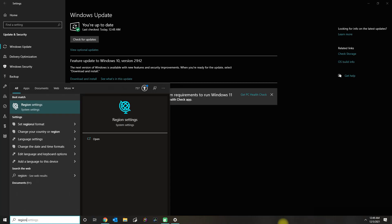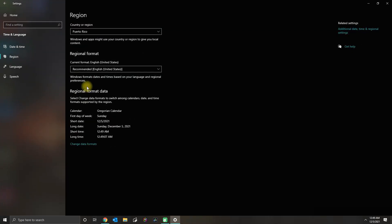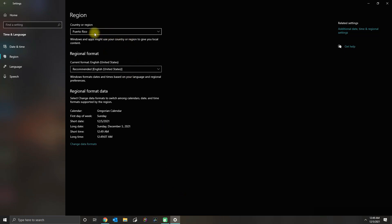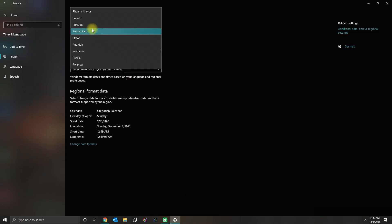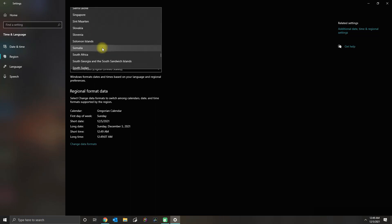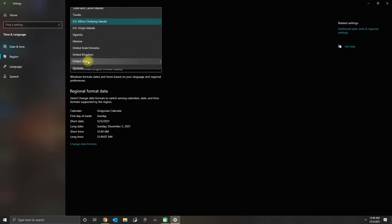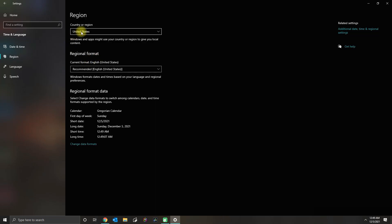Lastly, what you could do, and this I found on one of the forums for a website, check your region settings. For some reason, my region settings was set to Puerto Rico, so that seemed to have caused problems with the Windows Store.